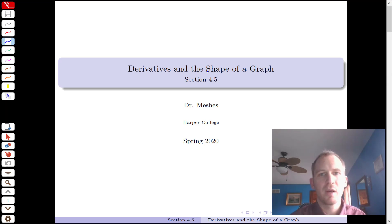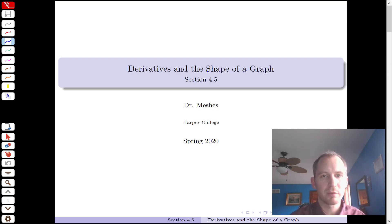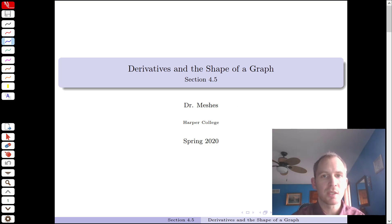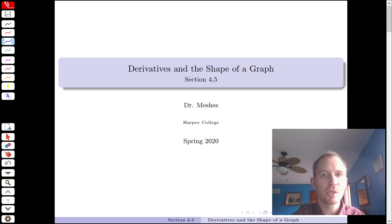This is section 4.5, and what we're looking at here is derivatives in the shape of a graph. What we really want to do with this section is look at a function and its derivatives and how they compare with each other, how they interact, in order to produce a graph.